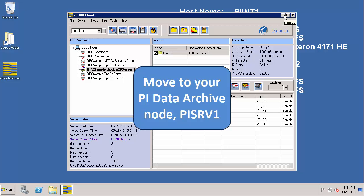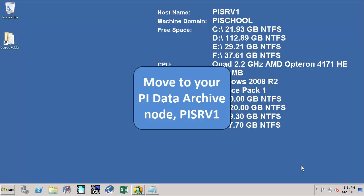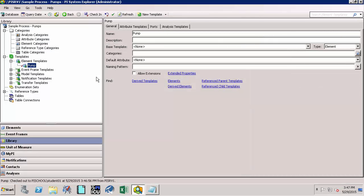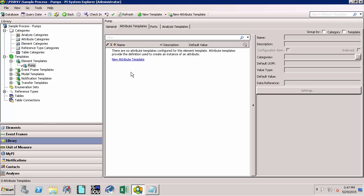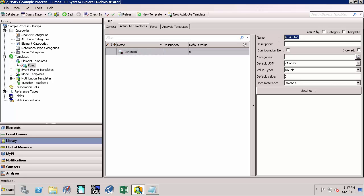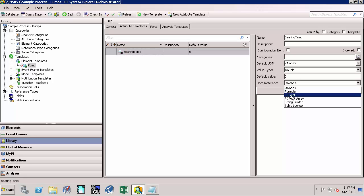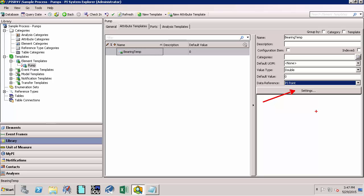Now let's say OK and minimize this, and go back to PI SRV1. Once we are on PI SRV1, let's get back to PI System Explorer which we had minimized earlier. Now let's define a few attributes for the pump. To do that, let's click on the Attributes Template and click on the New Attribute Template link. Let's define the name for this attribute as 'BearingTemp' with a capital B and capital T, no space. From the Data Reference drop-down, select PI Point, then click on Settings to define the attributes for the PI Point.